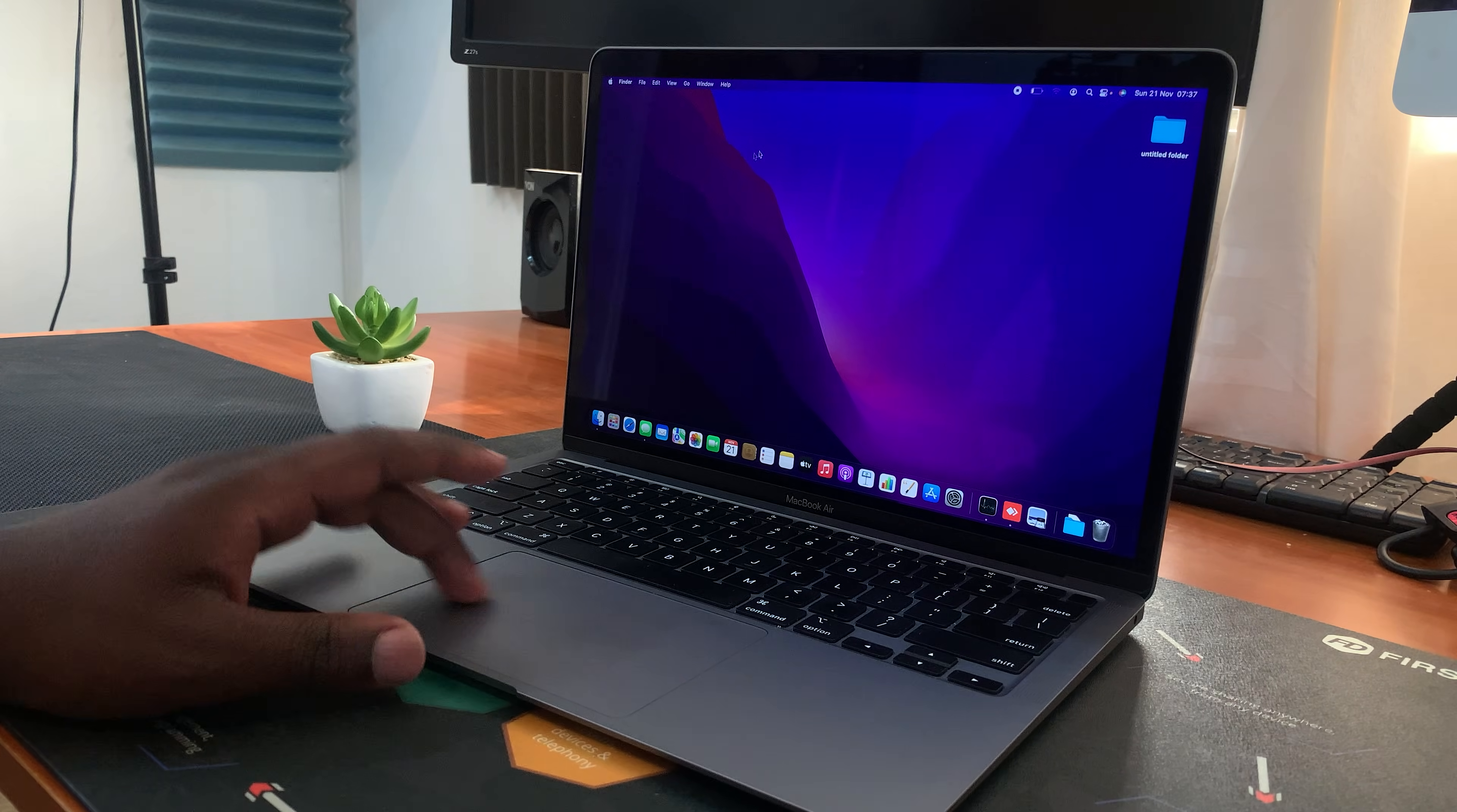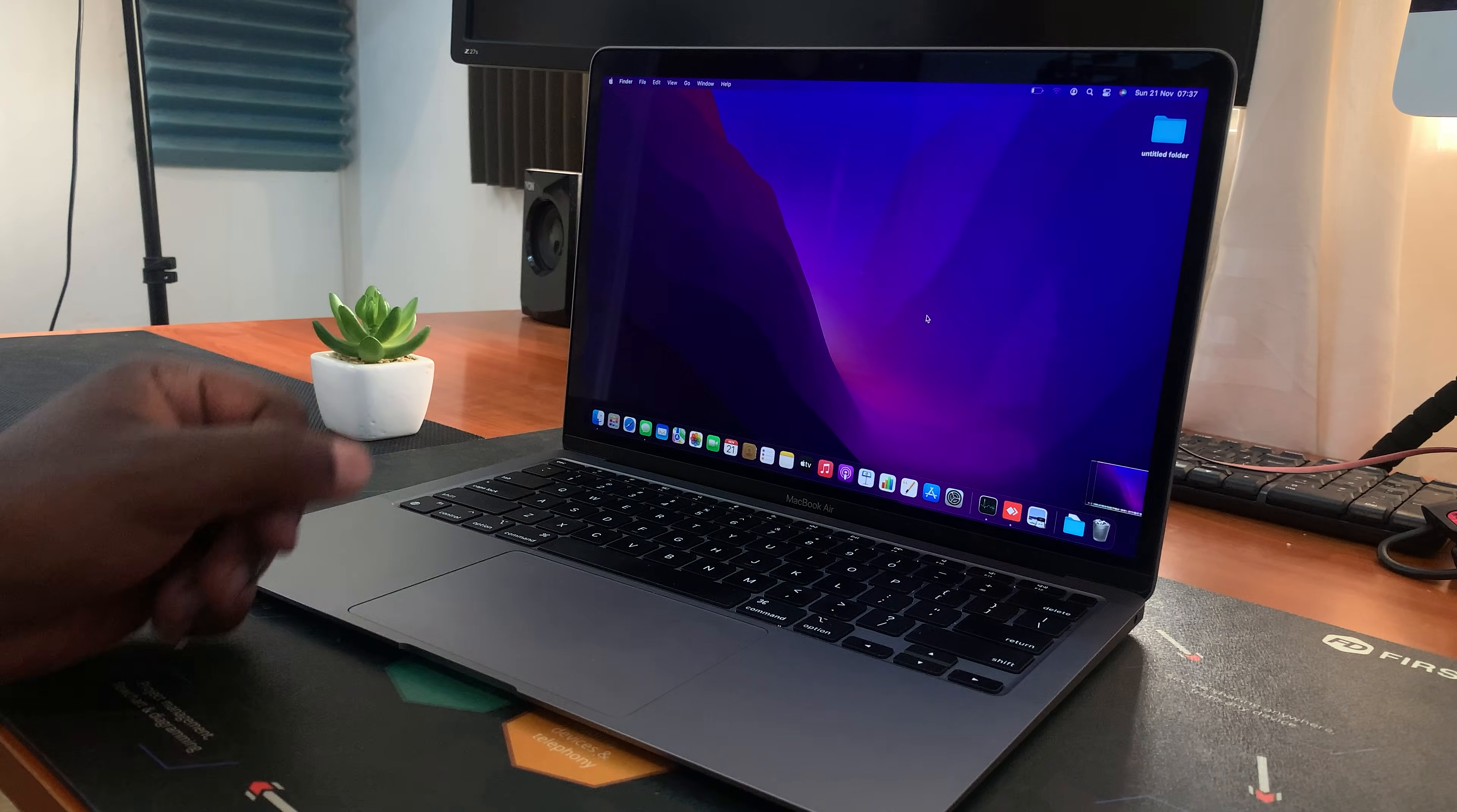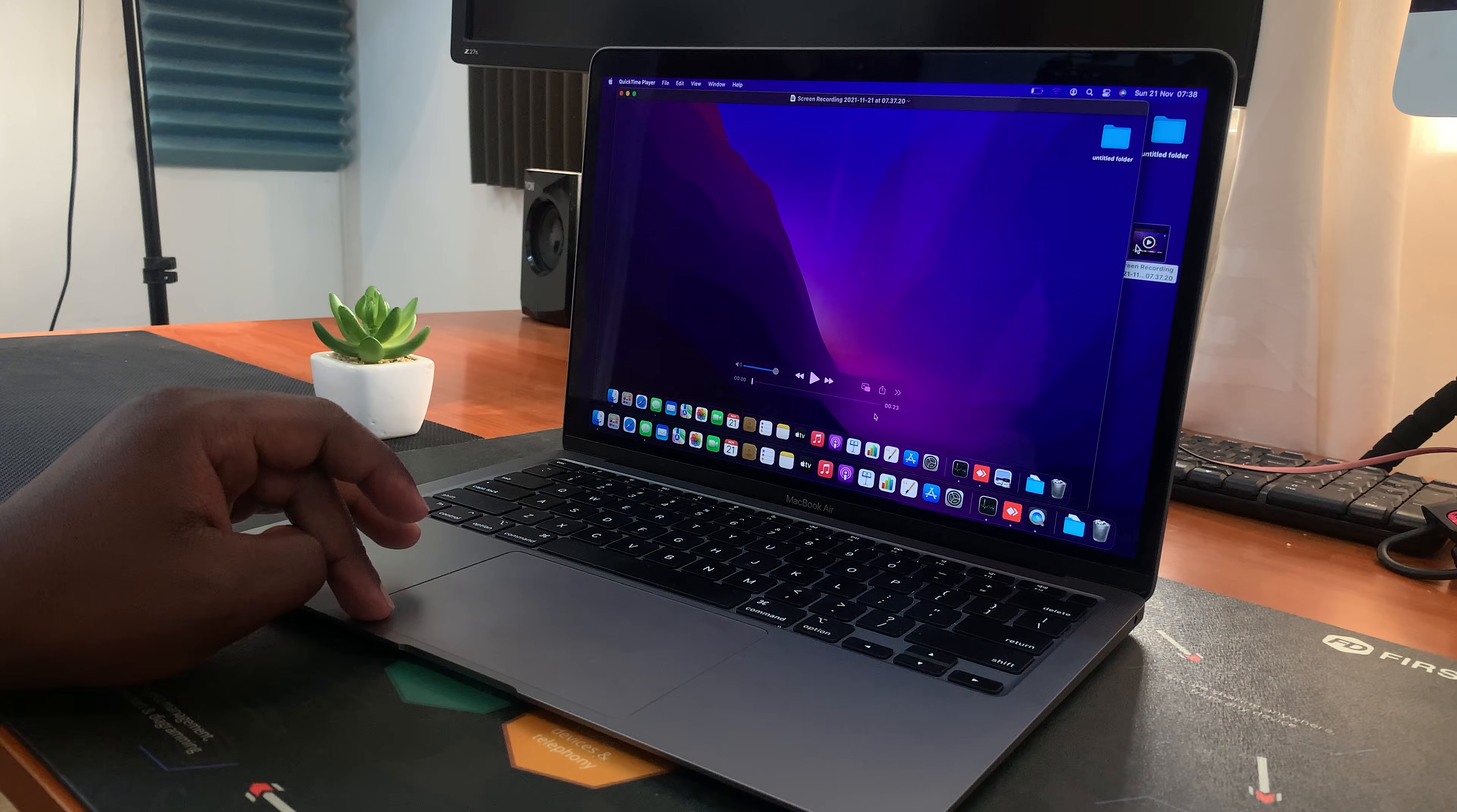When you're done recording, simply press this stop button. And the recording is going to be saved, first of all, as a thumbnail at the bottom of your screen. And then eventually, it's going to be saved on your desktop with a default name. Now you can choose to watch this if you want to.